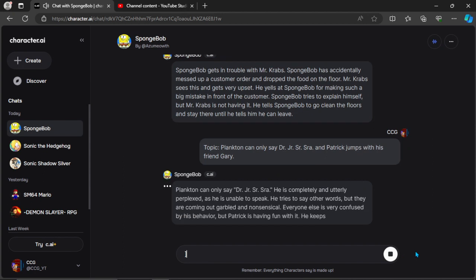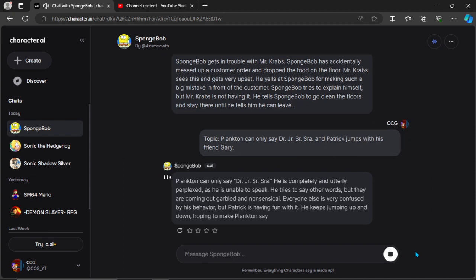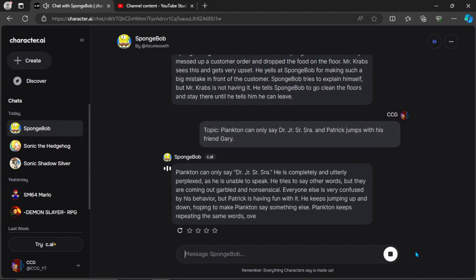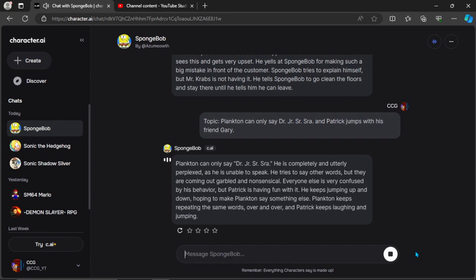He is unable to speak. He tries to say other words, but they are coming out garbled and nonsensical. Everyone else is very confused by his behavior, but Patrick is having fun with it.